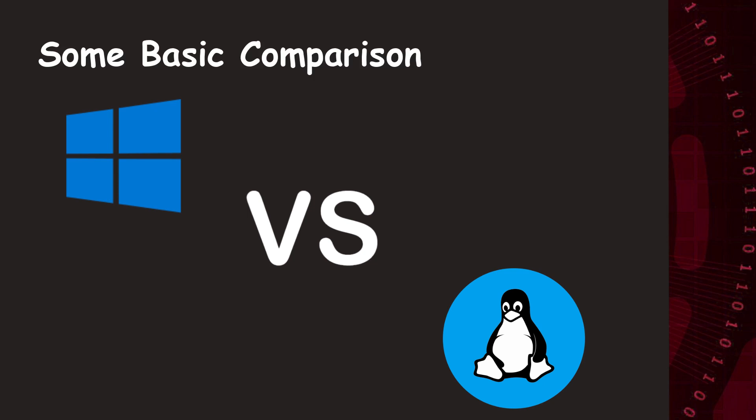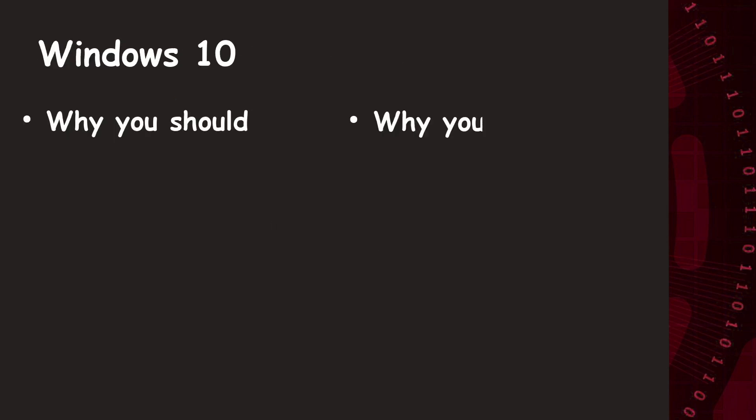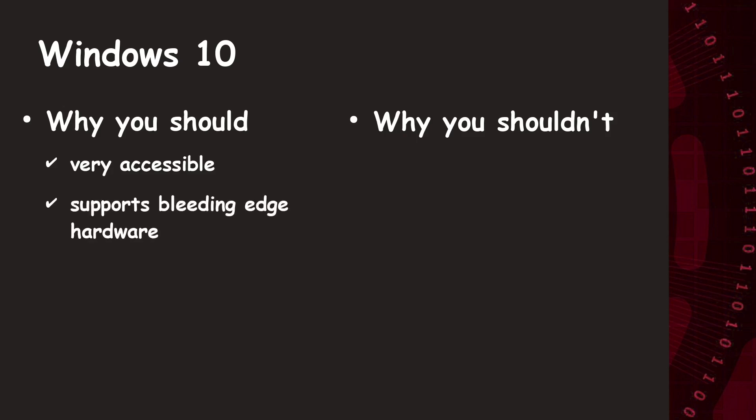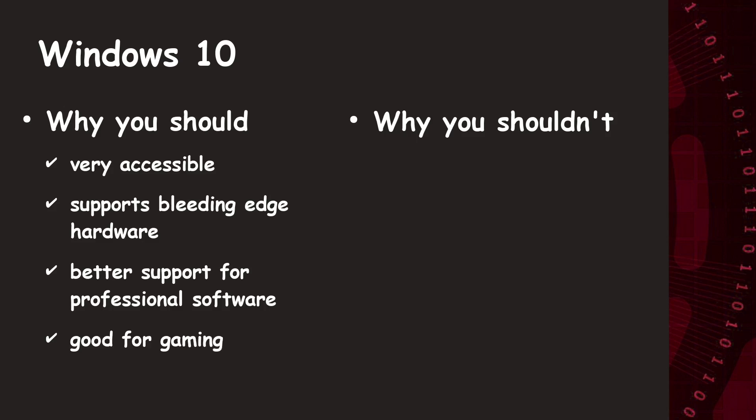So, Windows. Why should you use Windows 10? First, it's very accessible. For example, the controls are also possible with gesture or voice. It also supports bleeding-edge hardware, like RDNA 2 or Zen 3. It also provides better support for professional software like Unreal Engine or Adobe Software. You can play almost every game, as long as you can deliver the hardware requirements. And mostly, every pre-built laptop or PC has a Windows Home license.